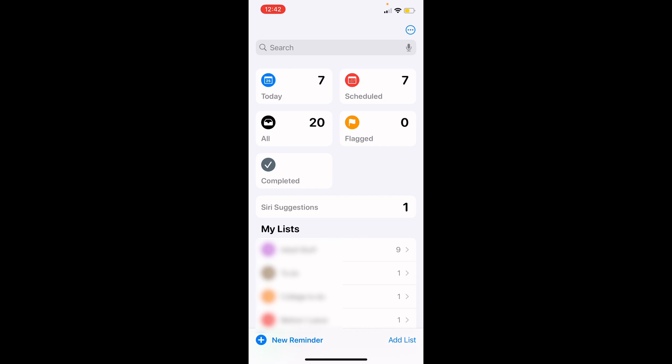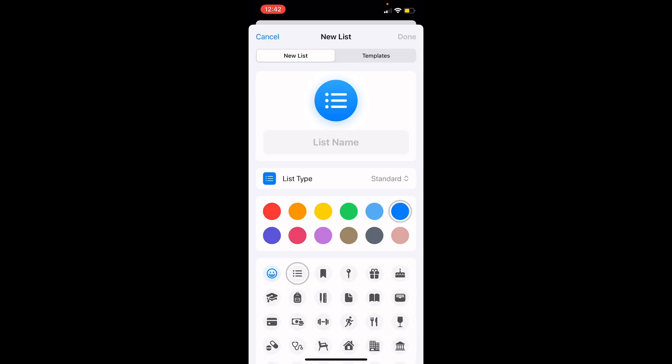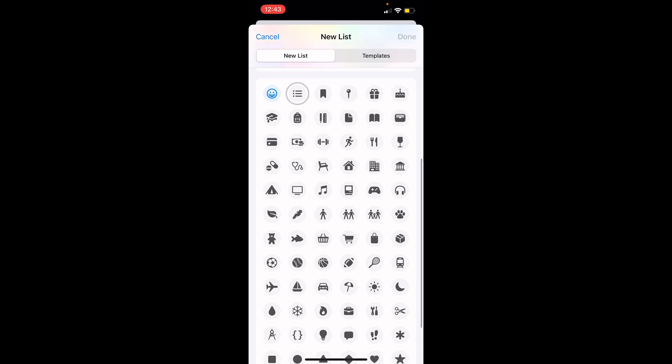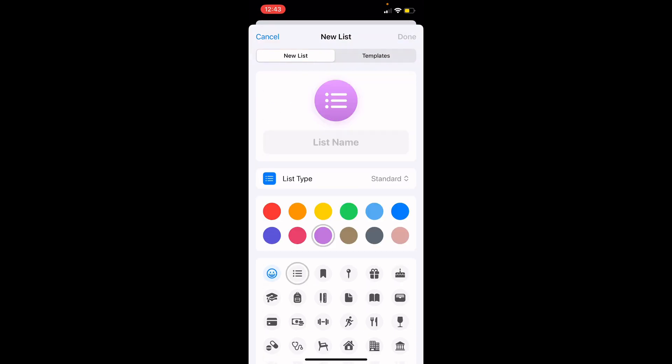To create a list, tap the add list button at the bottom right of your screen. Here you can name your list, choose a color, and pick a custom icon. When you're done customizing your list, be sure to click the done button in the top right corner.